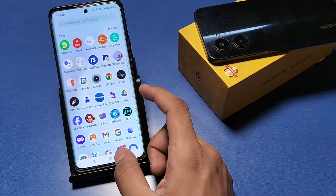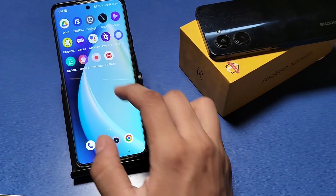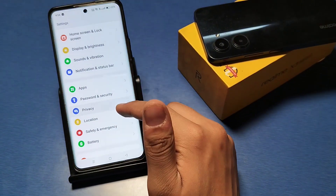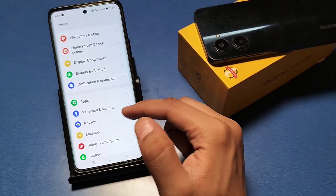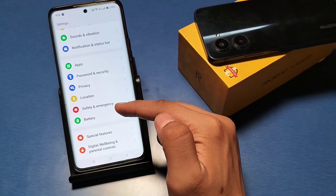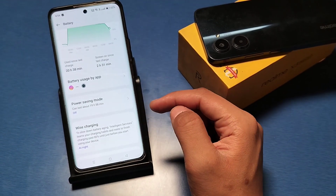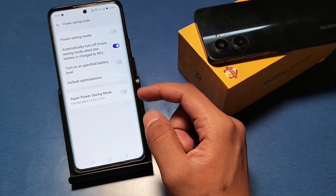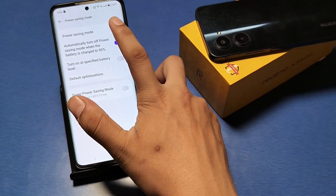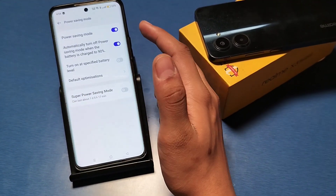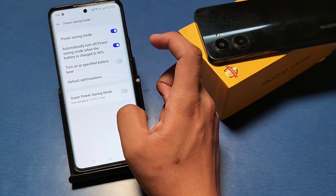First, go to the battery option in the settings. You can find it by searching 'battery'. Simply click on battery — you can see there is a power saving mode. Click on it and turn it on to use more battery efficiently.